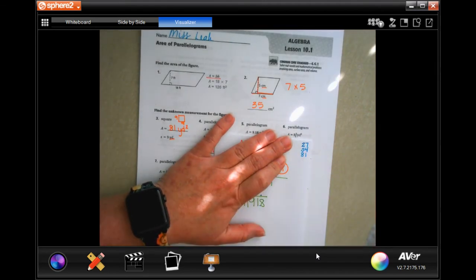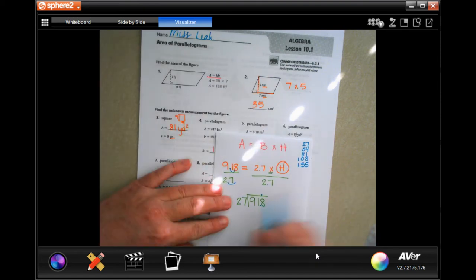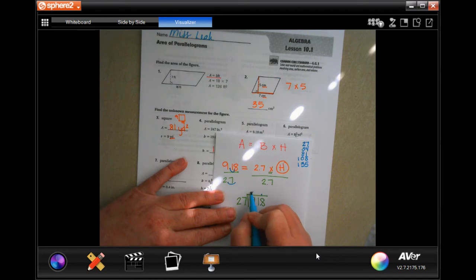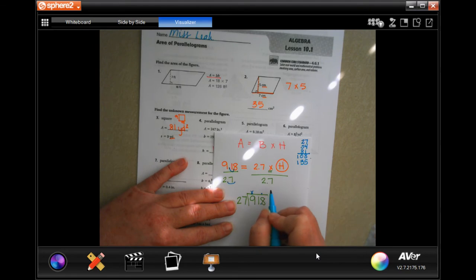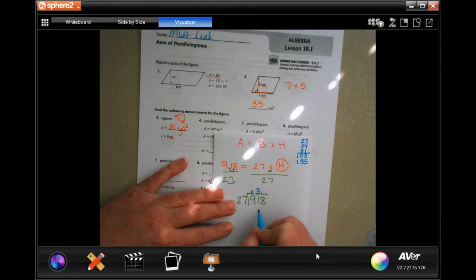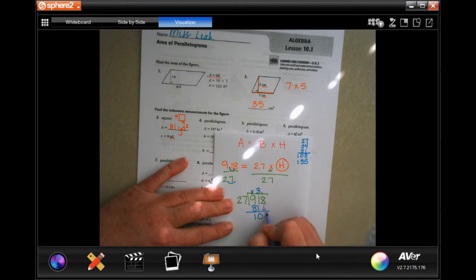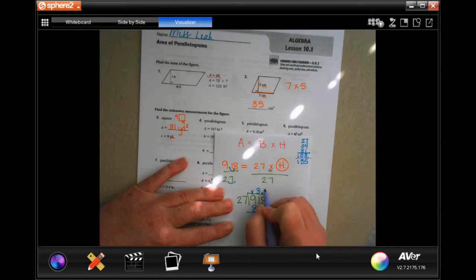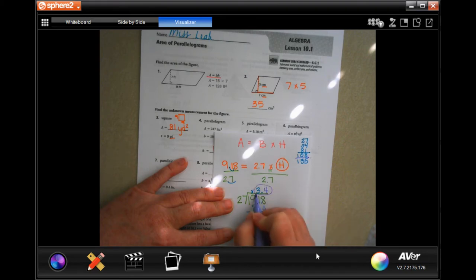It is okay to use your calculator to get your multiples — it is not okay to use your calculator to do the work. So 27 is not going to go into 9 — placeholder. Into 91, the closest is 81, which is three times 27 — subtract and get 10. Ten is smaller than 27, bring down the 8. 108 is four times 27 — subtract zero. So 3.4 is our height.